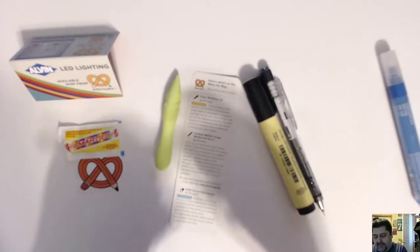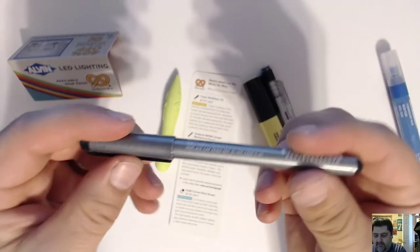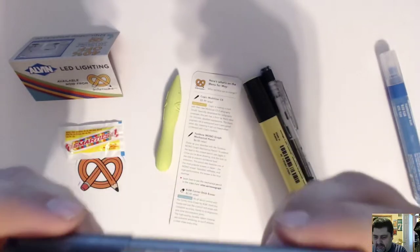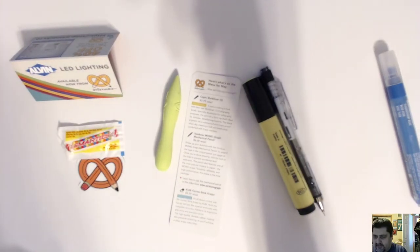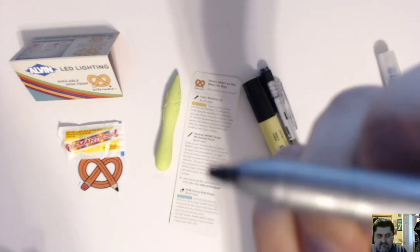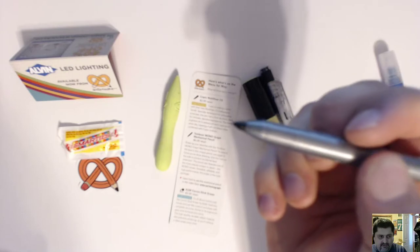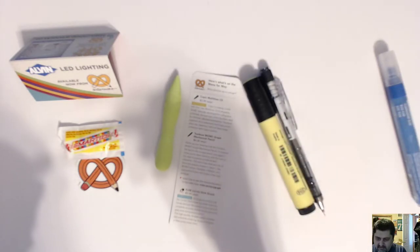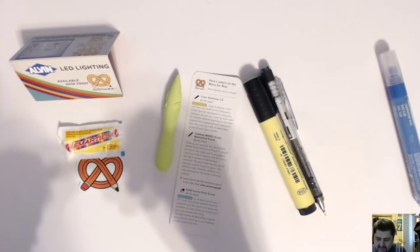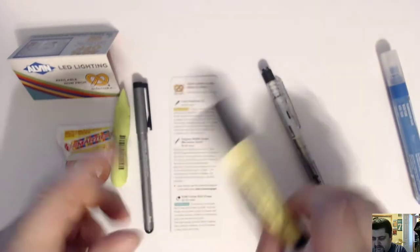All right. Next, Copic. I always say Copic. Multiliner. Can never have enough of these. Ooh, that's a thick one. It's like a thick chisel tip. I like that.